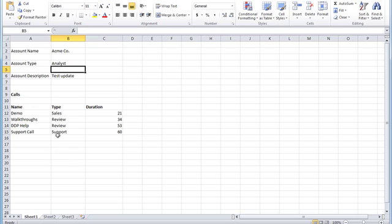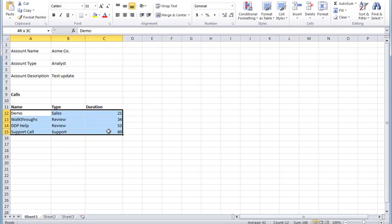And as you can see, there are four new rows, each having a new call record related to the account. And that is how you replicate rows in Excel. Thank you.